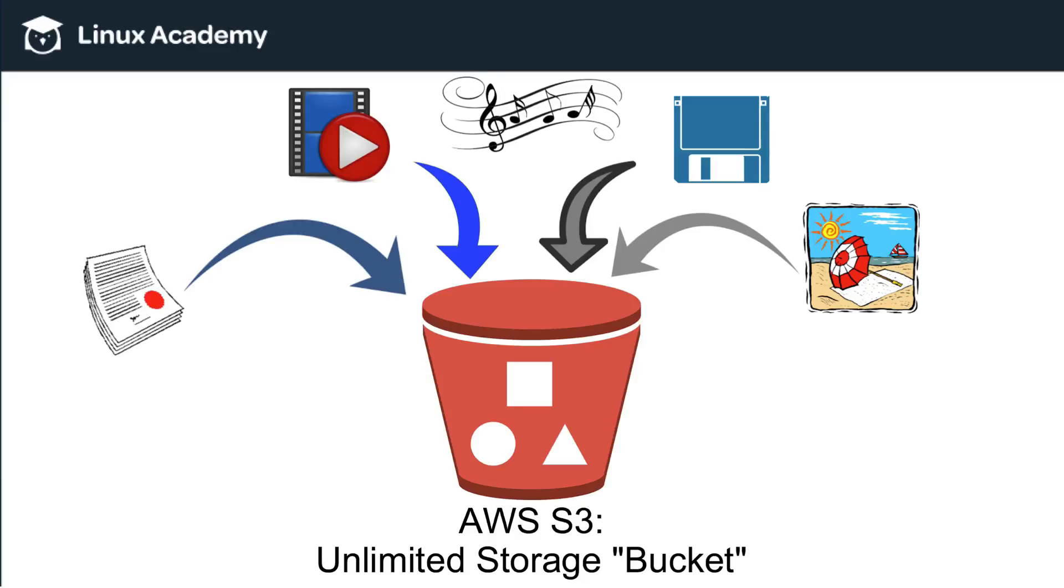Now, also think about a service like Dropbox that you may have heard about or may currently be using. Dropbox actually is just a nice user interface that is backed up with S3 storage. So, when you upload a file to Dropbox, if you use Dropbox, you're actually just putting your file into an Amazon S3 bucket.